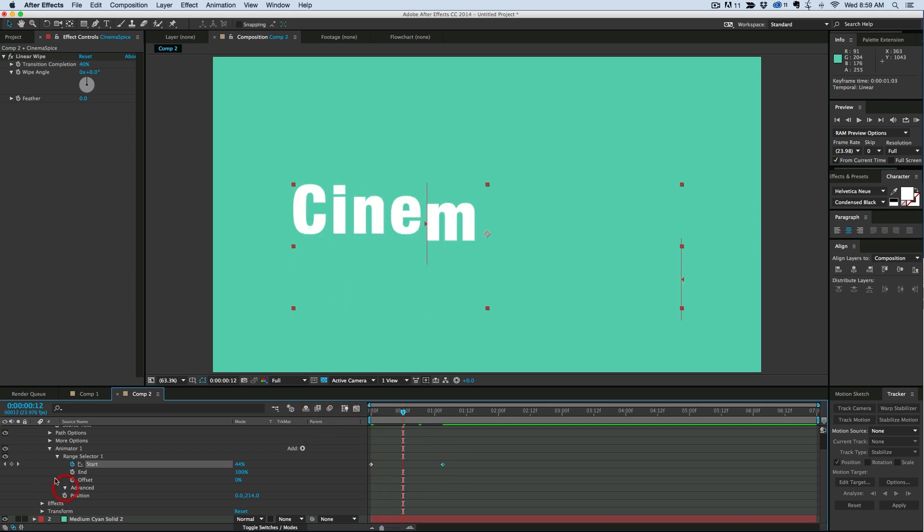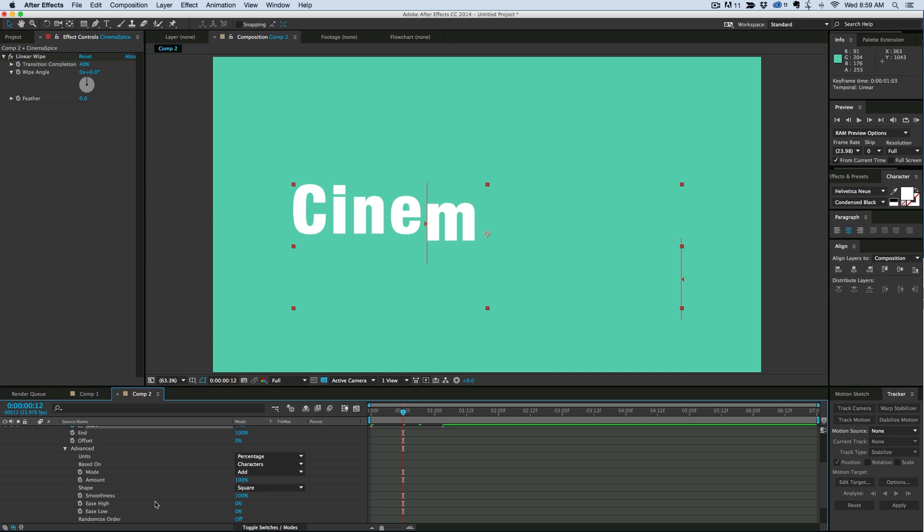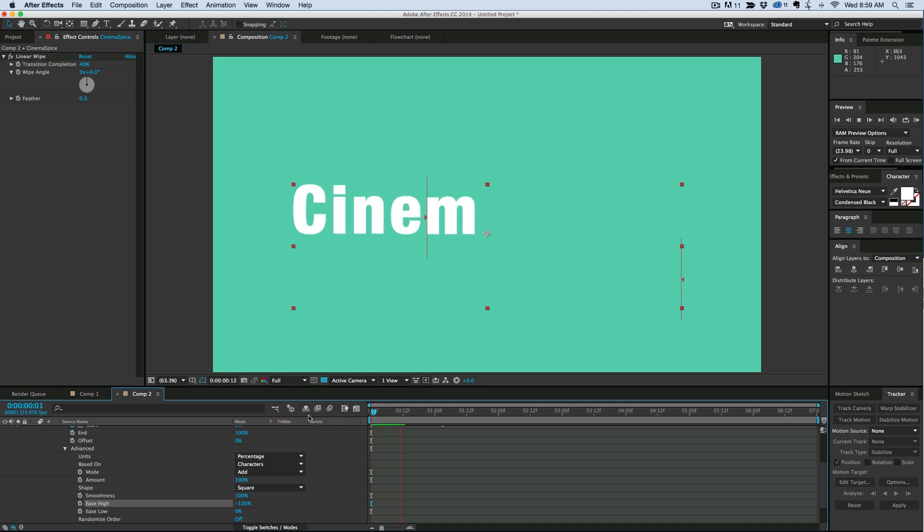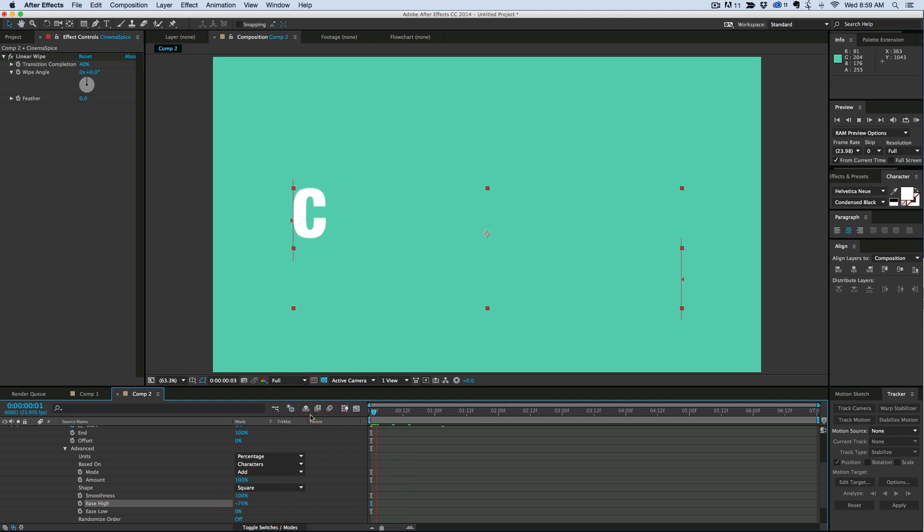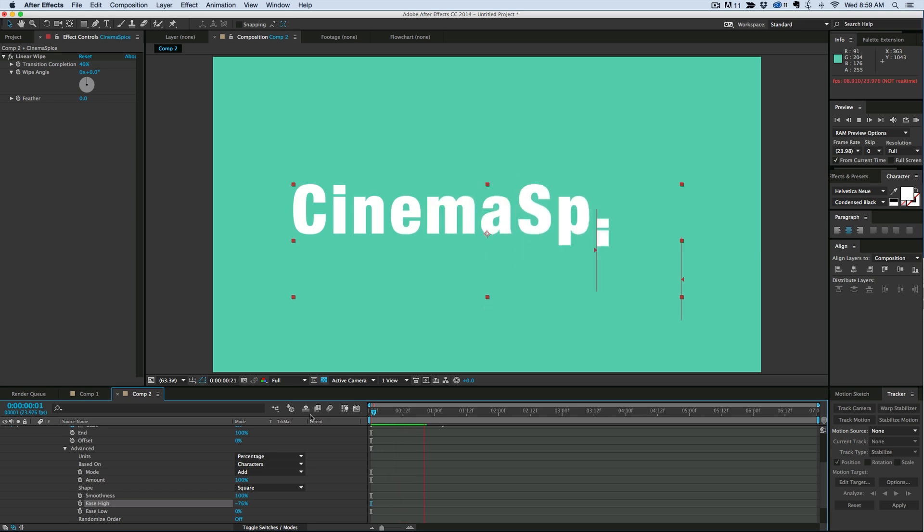If we come into advanced, we can even do this ease, so ease low or ease high. Let's get that to about negative 75. Yeah, that looks pretty good.